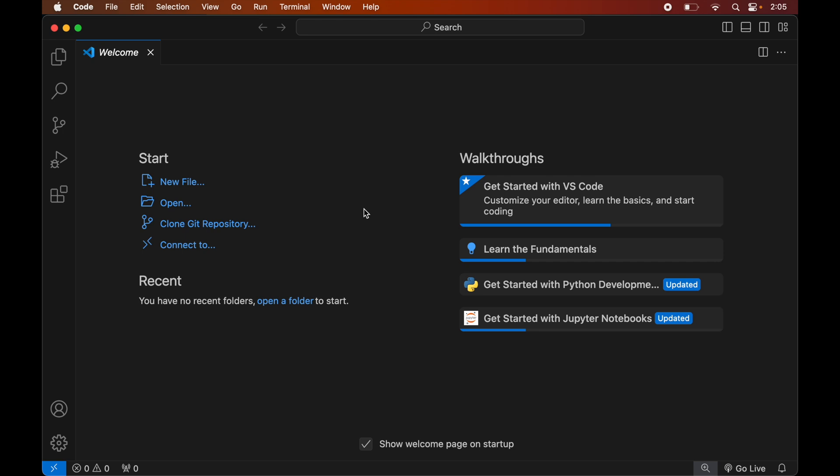In this video you will learn how to install the Pillow library in the Visual Studio Code editor. Do hit the like button if you find this video useful.